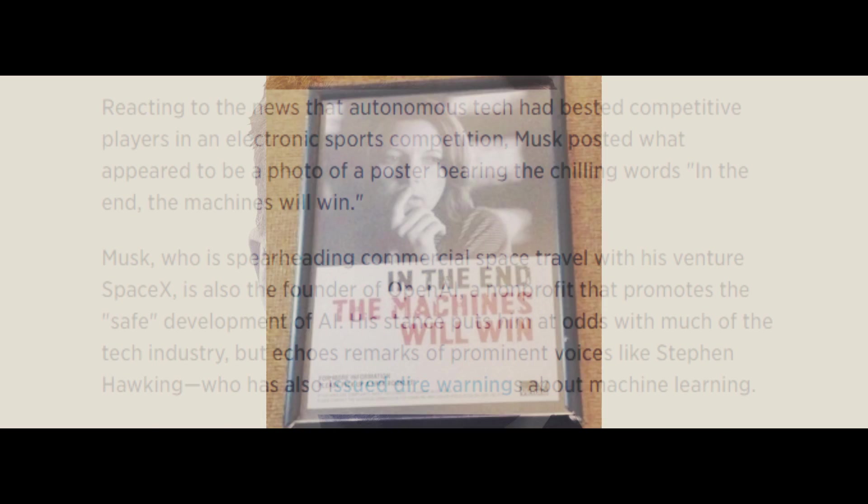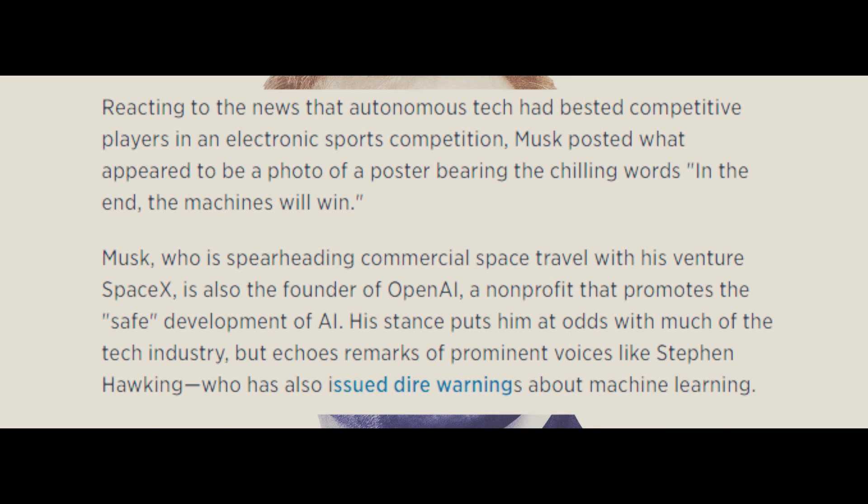Musk, who is spearheading commercial space travel with his venture SpaceX, is also the founder of OpenAI, a nonprofit that promotes the safe development of AI. His stance puts him at odds with much of the tech industry but echoes remarks of prominent voices like Stephen Hawking, who has also issued dire warnings about machine learning. End of quote.